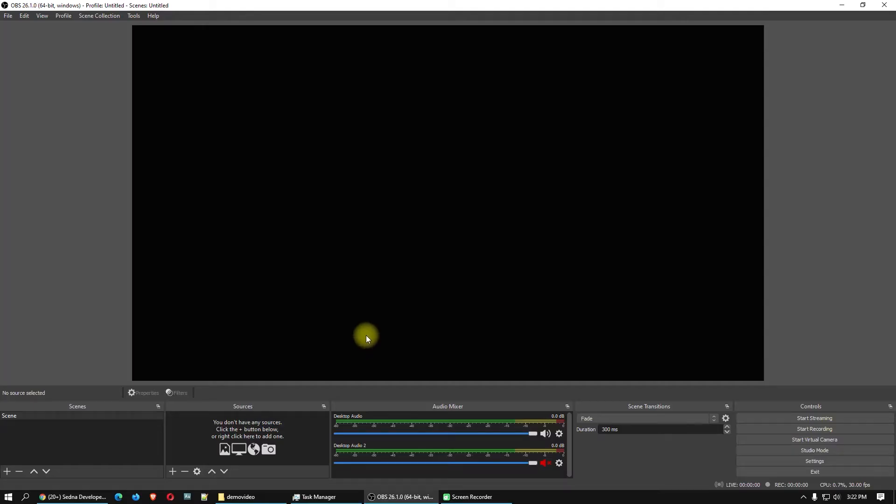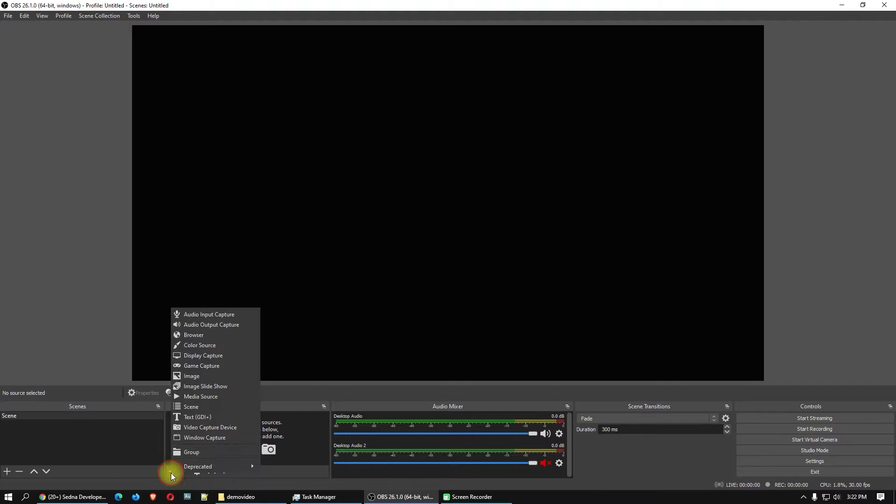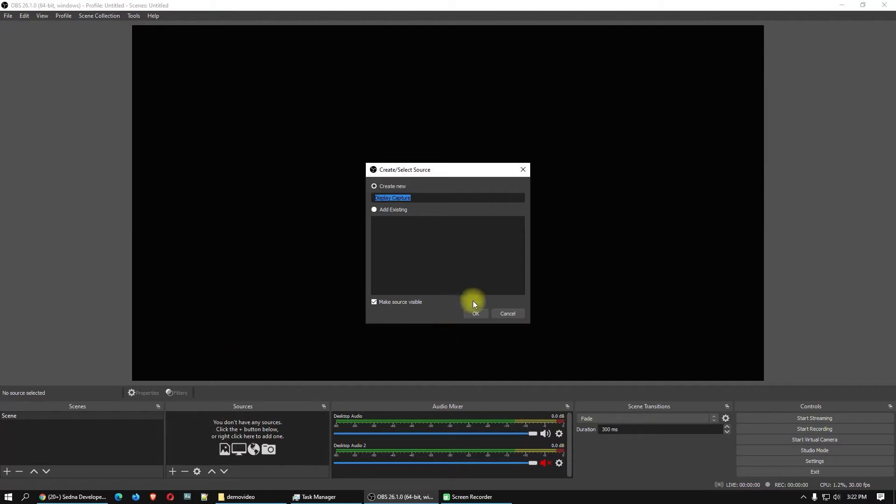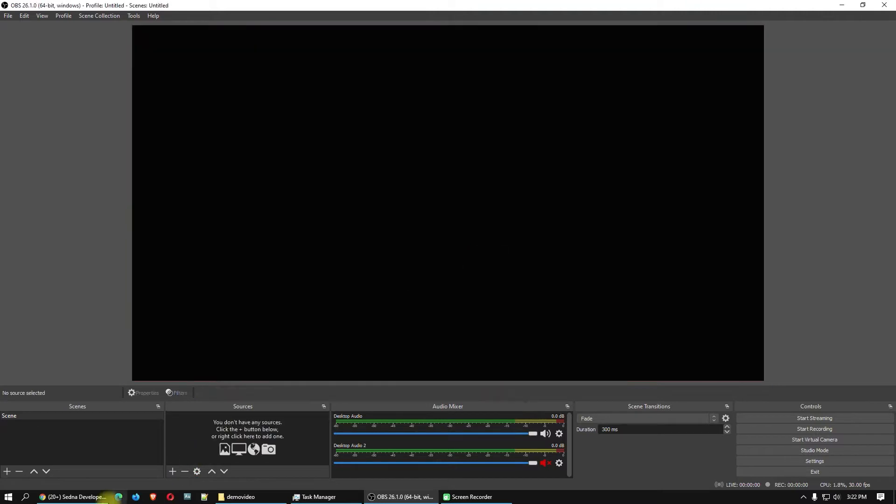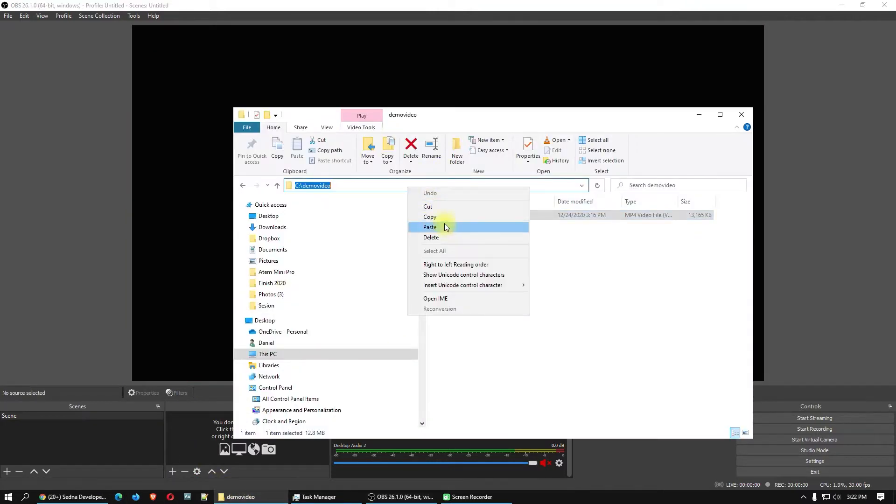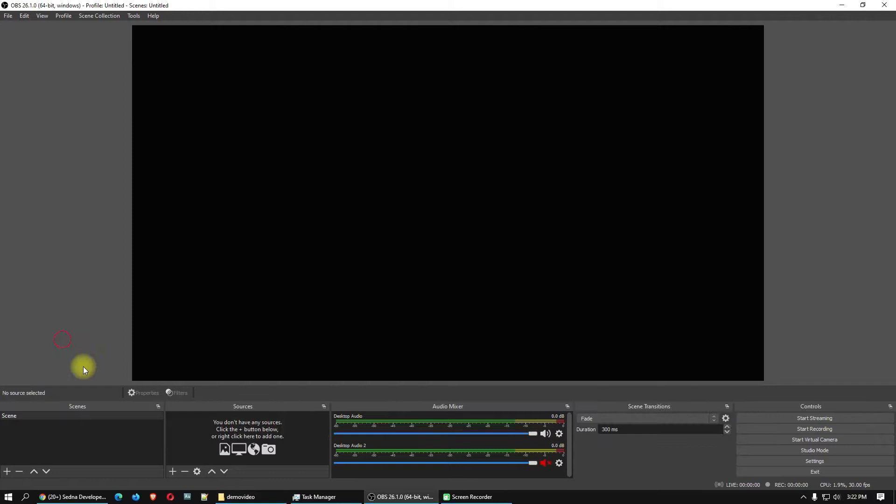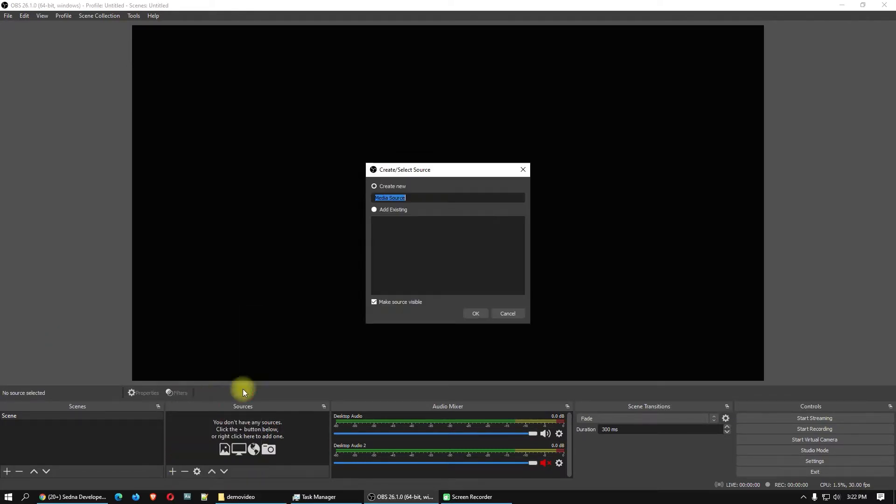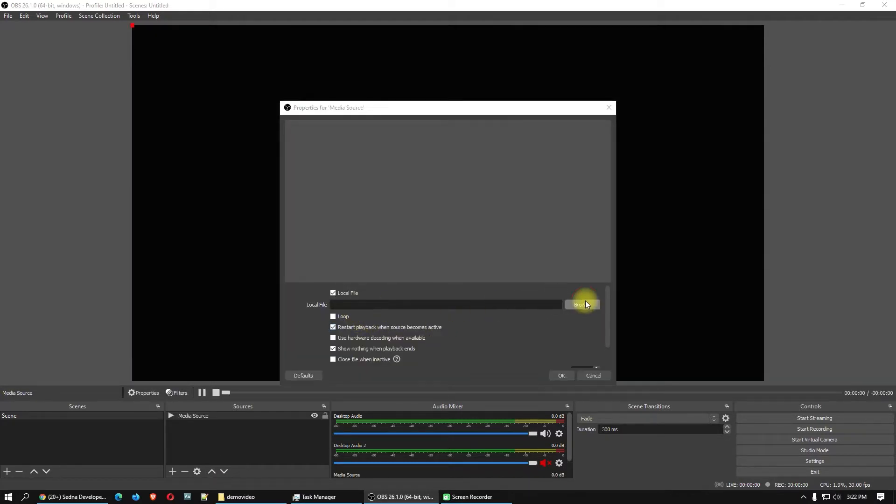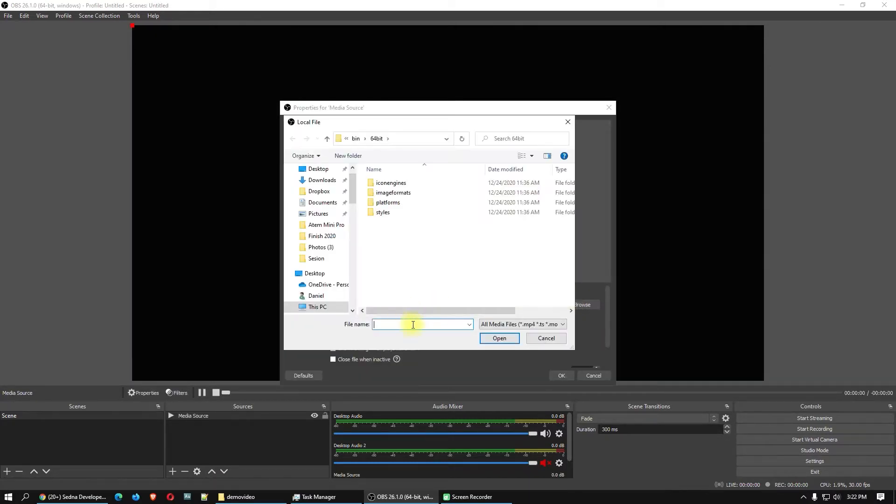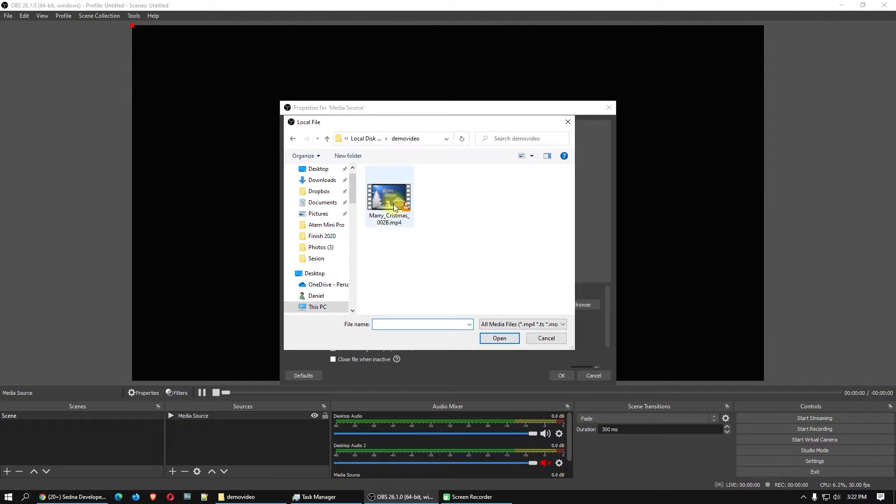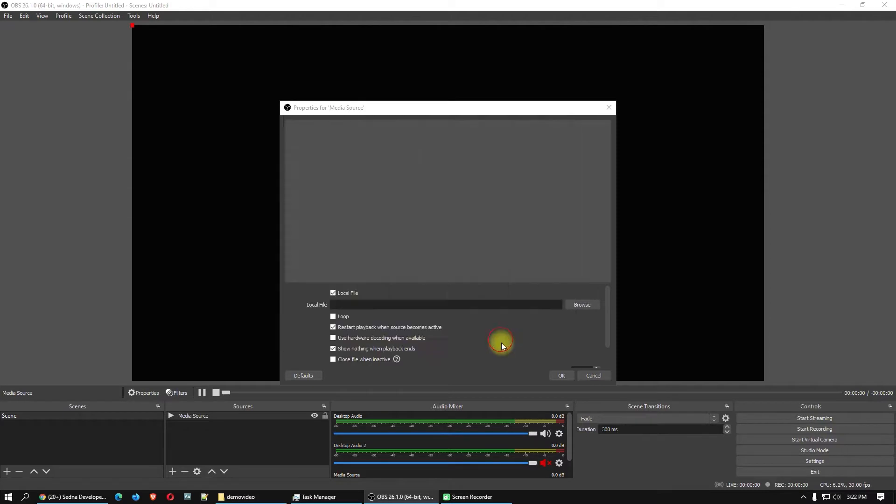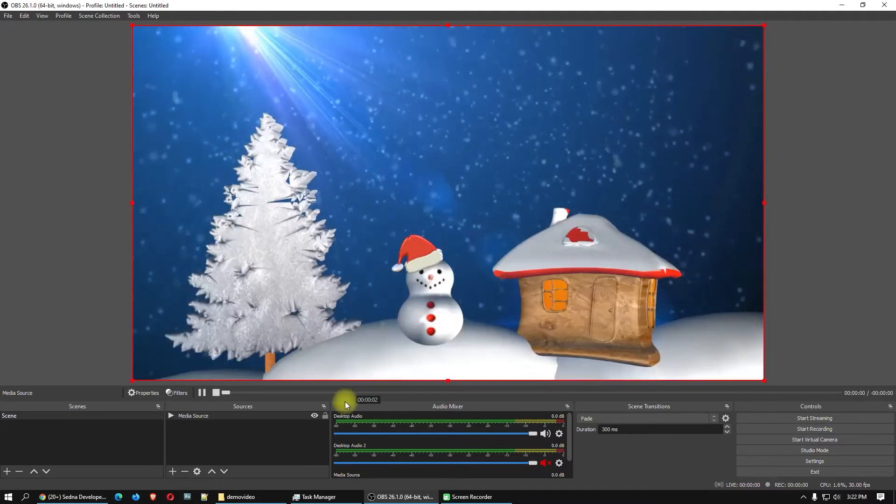First, we need to set up the OBS Studio. I will go here on the sources and click on plus. I have to find the media source. You can choose your display capture or something like that, but in my case I don't want my display. I have a demo video to show you guys. Go to plus, choose media source, click OK.